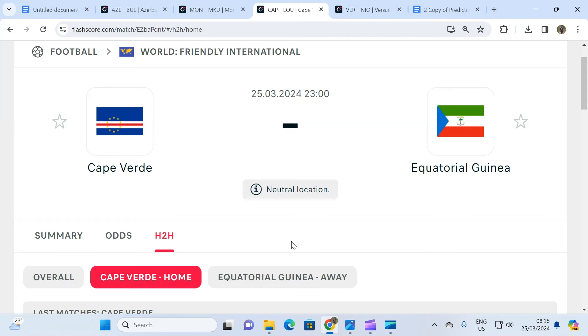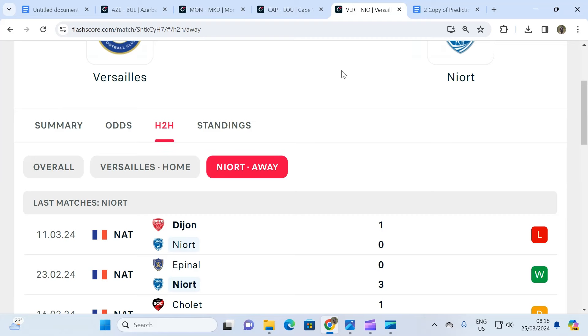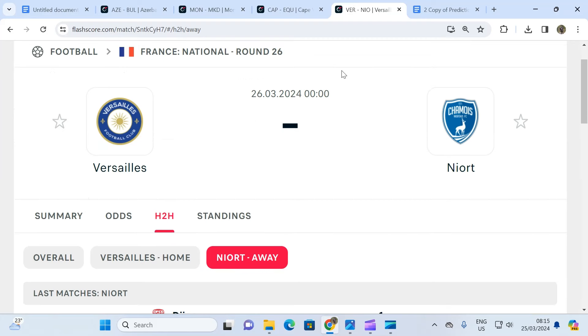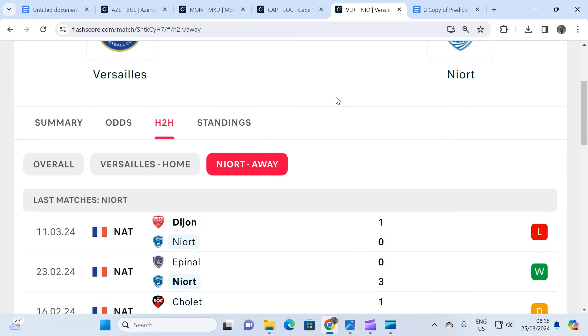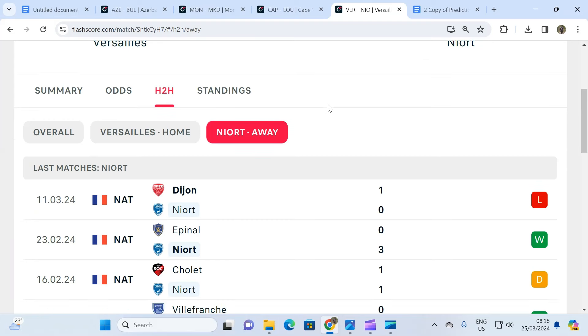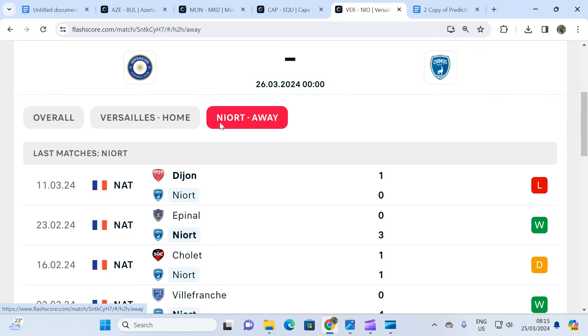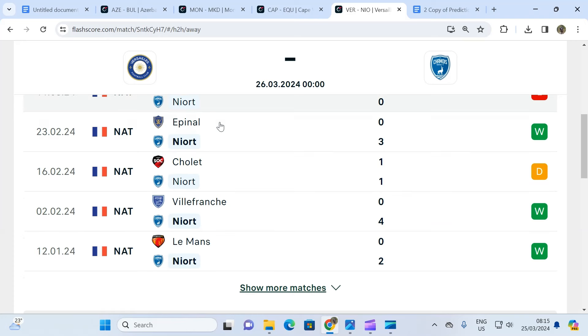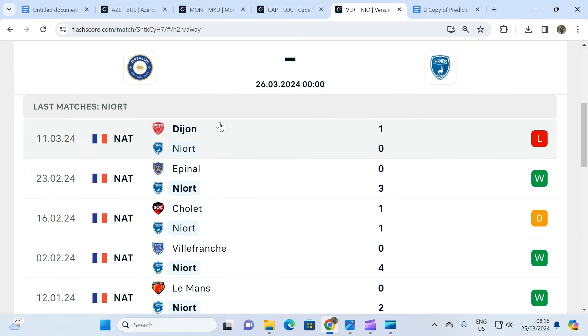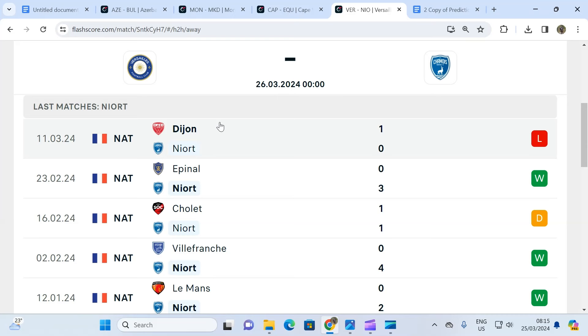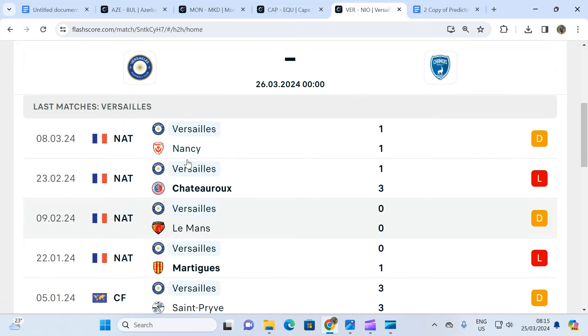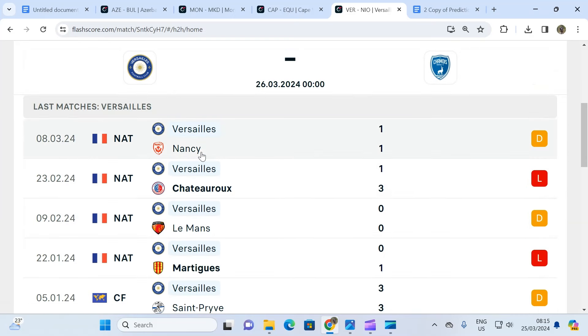The final fixture is from the France National. It's a game involving Versailles and Niort. So when you look at the away team, this is the team that has won three times, lost once and drawn once. You then compare with the home team - the home team has not won a single game in five matches.